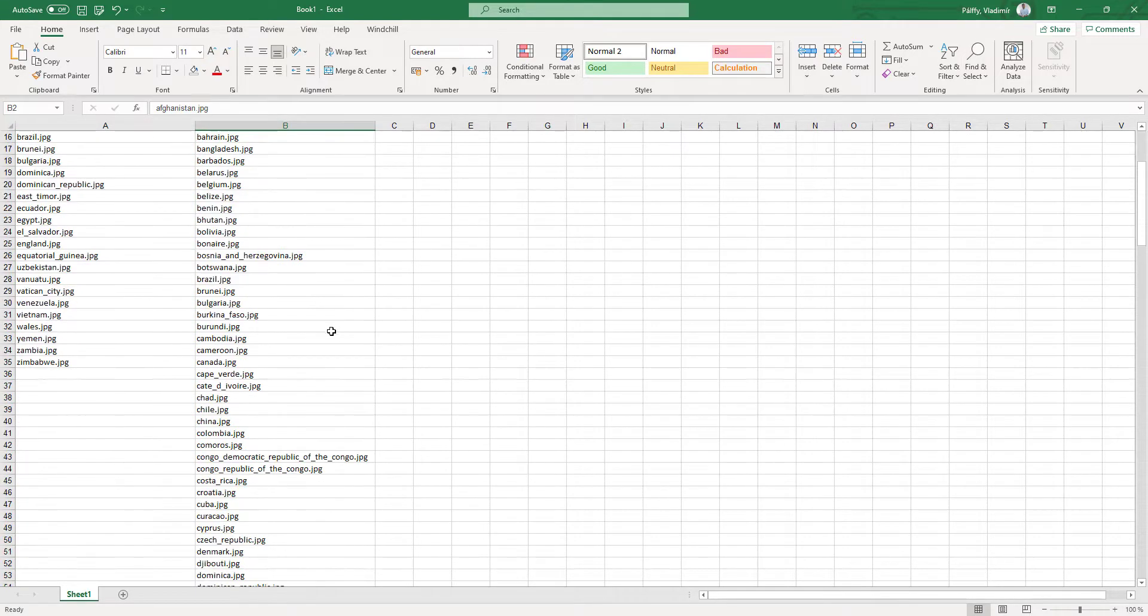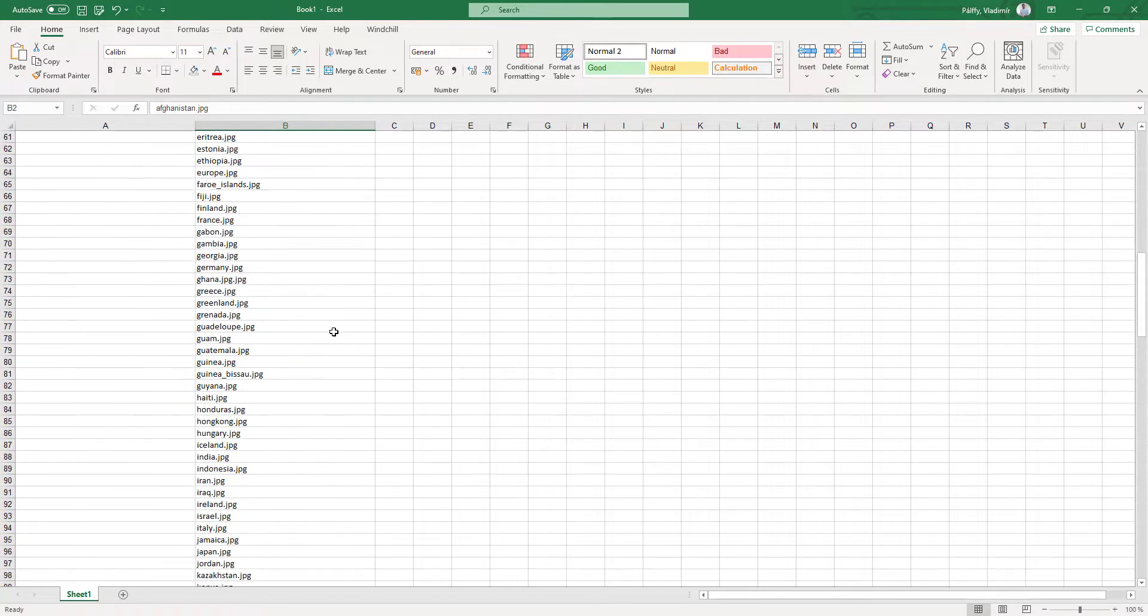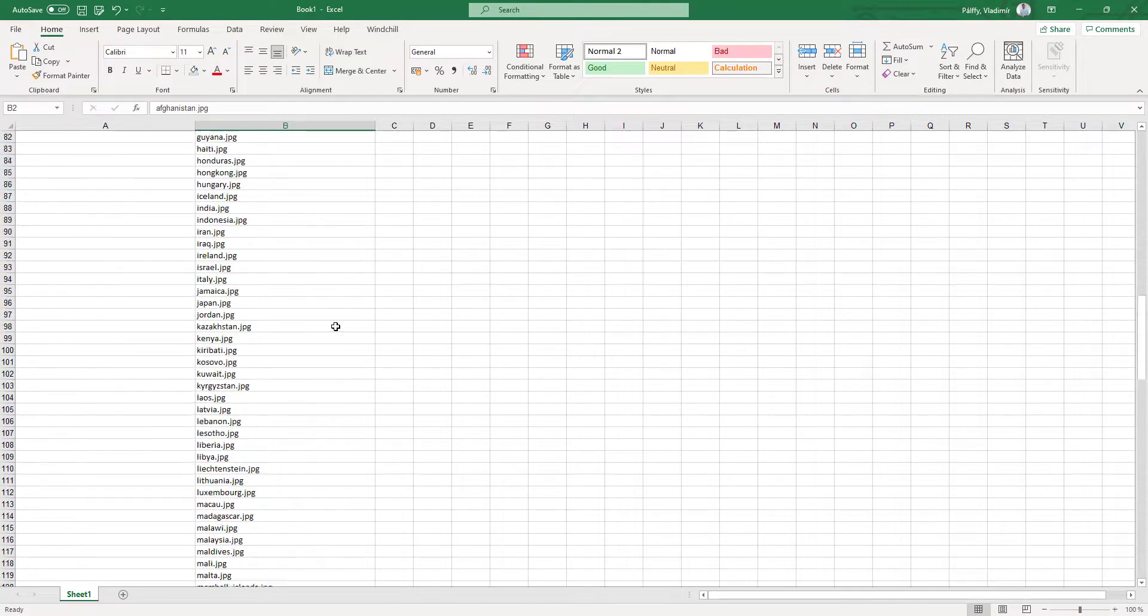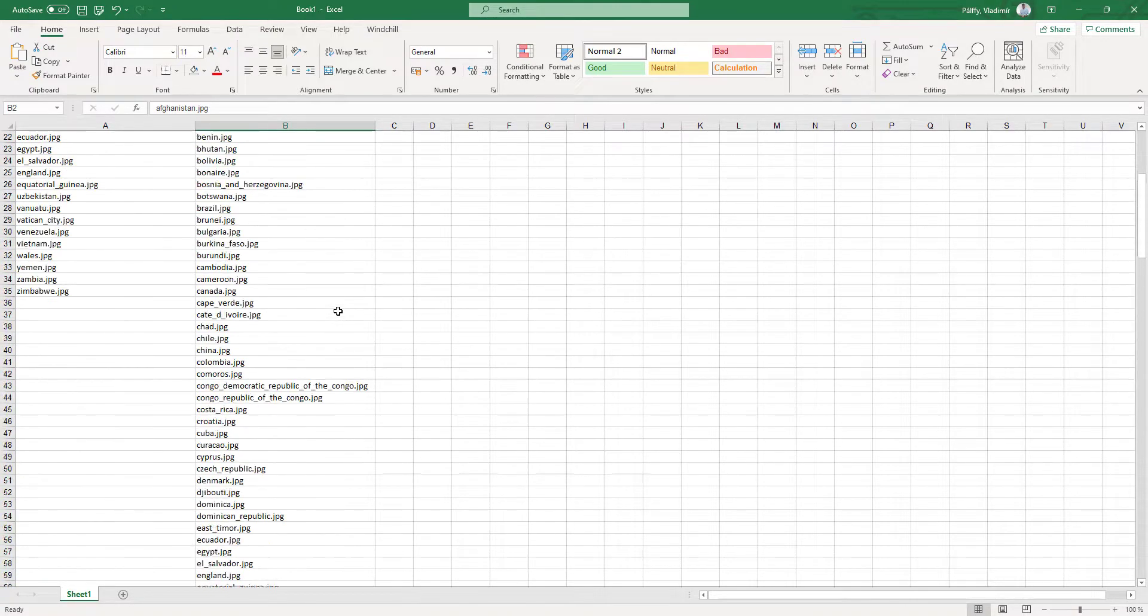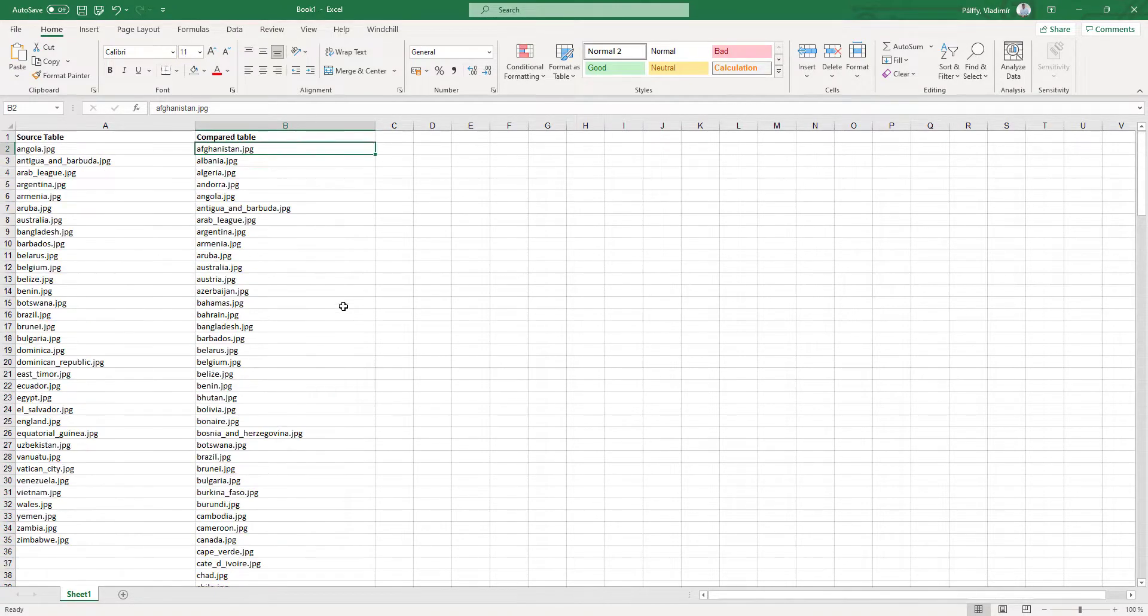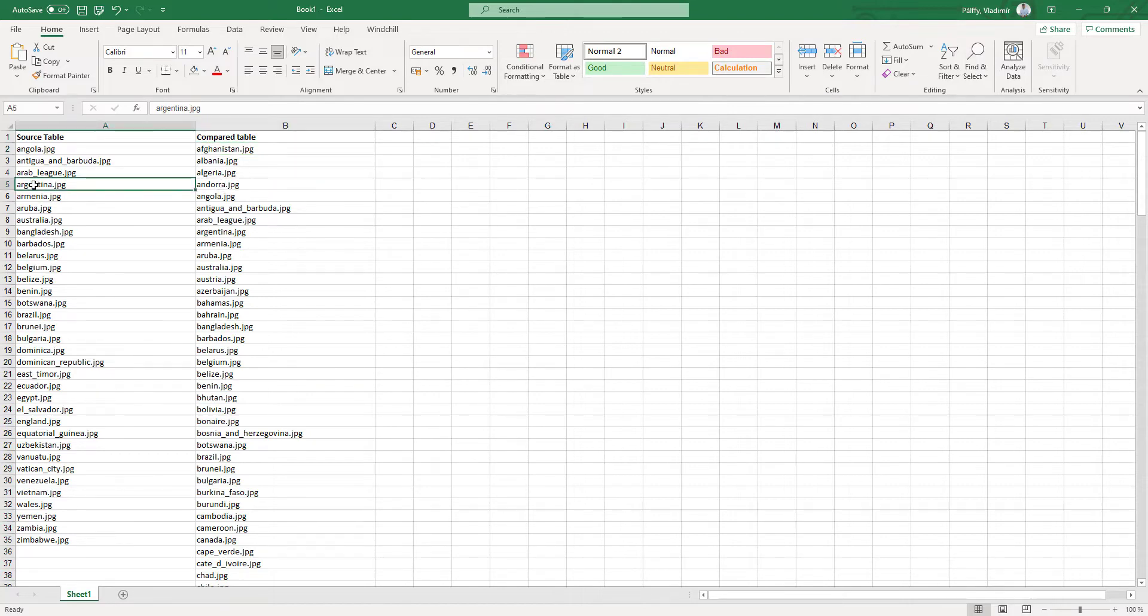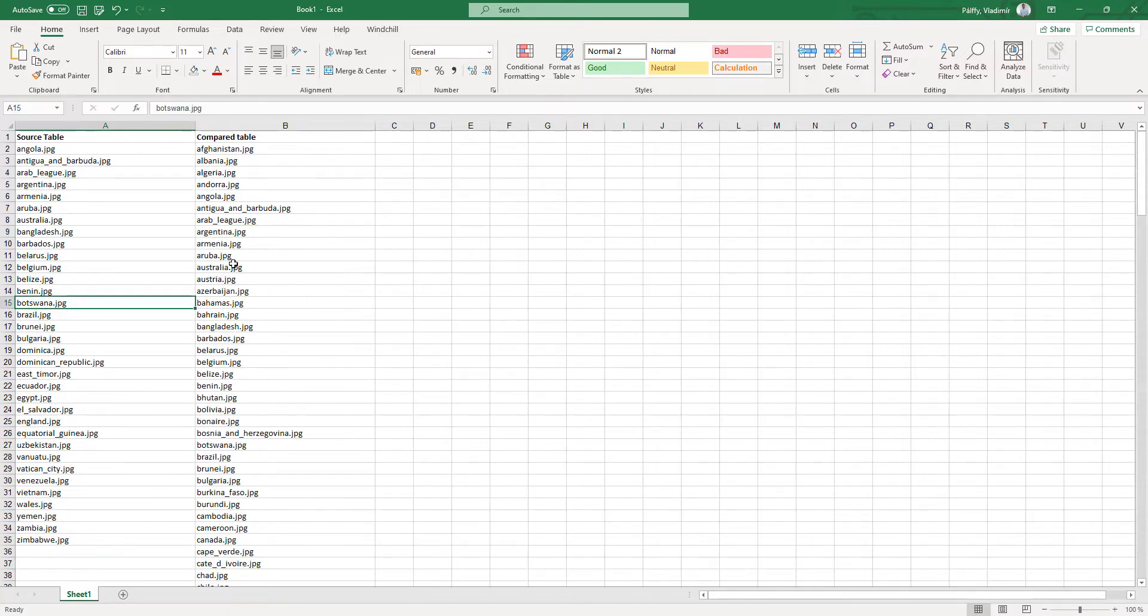So I'd like to compare my flags or which flag is necessary to create. So I need to compare these two tables and I don't want to manually find, for example, that over there is Argentina and also over here is Argentina, or for example over there is Botswana and then I have to find where Botswana is here.